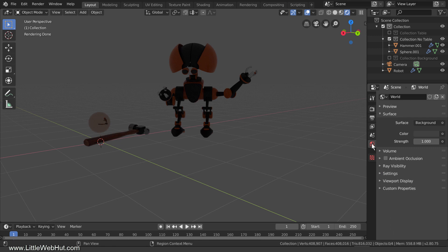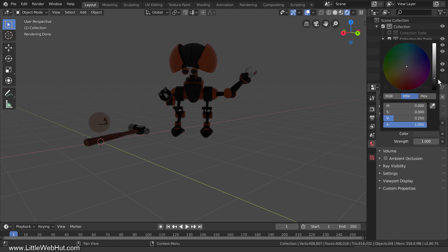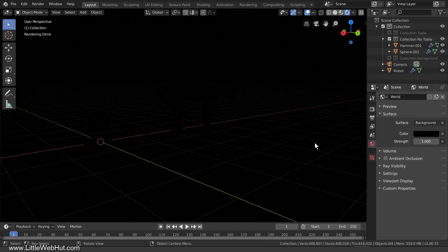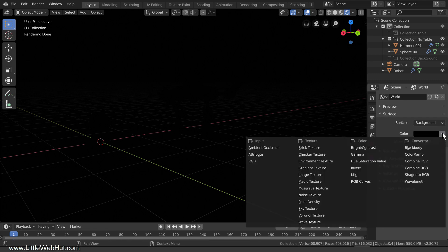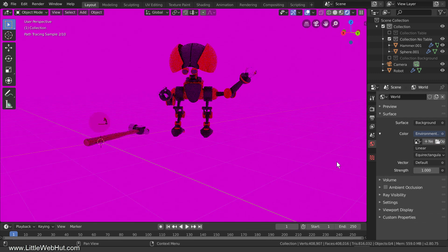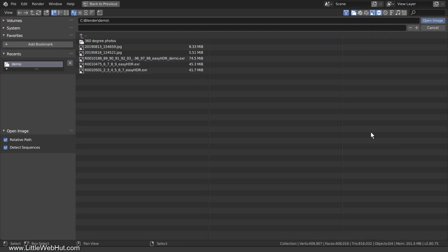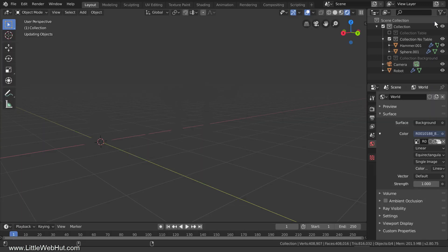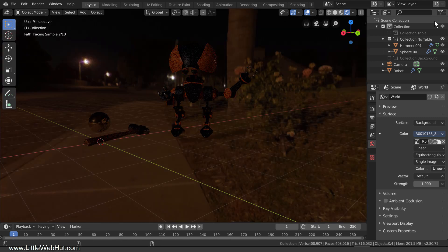Now the only thing lighting the scene is the gray background color. If I switch to the World tab and change the color to black, then nothing is lighting the scene. To add the HDR image, I'll click the button next to the color and select Environment Texture. Then I'll click the Open button, navigate to the HDR image, and select it. An HDR image will typically have an EXR or an HDR file extension.